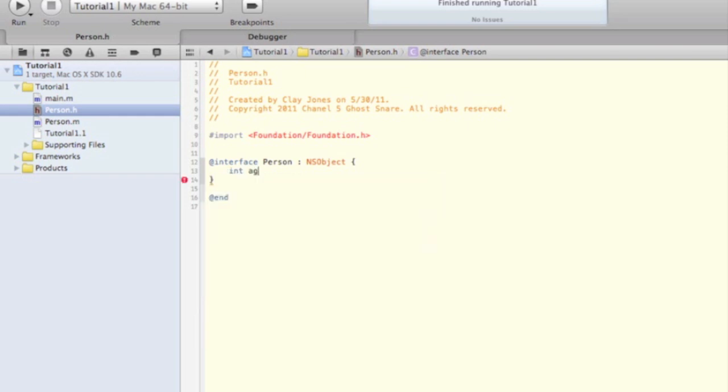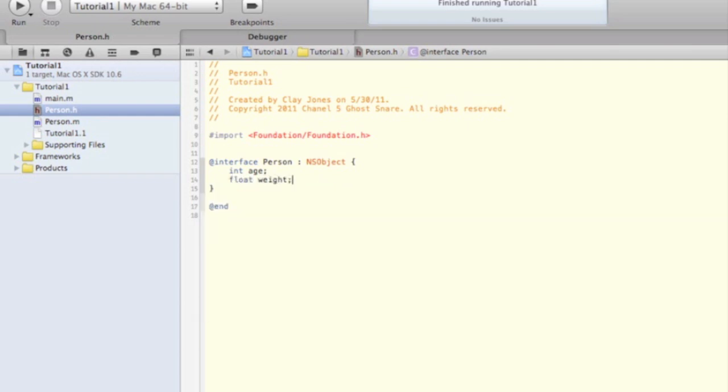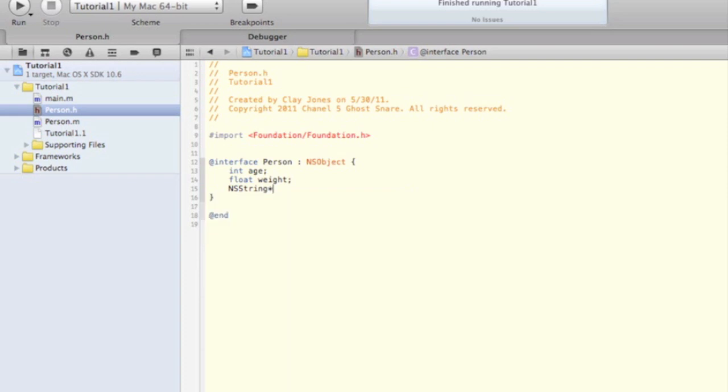Now we talked about every person having an age, a weight, and a favorite food. We'll create those instance variables like this. Now you might be wondering what the asterisk is next to NSString. That just means that that's a pointer. That's a semi-advanced topic that we'll talk about later. These three variables are an integer, a float, and an NSString, as you can see. NSString stands for next step string. A lot of Apple technology contains roots from next step, so you'll see class names prefixed with NS quite often.